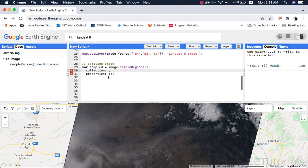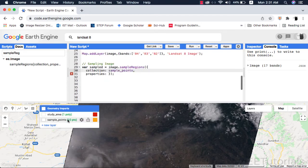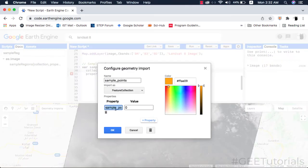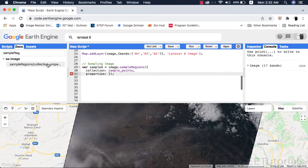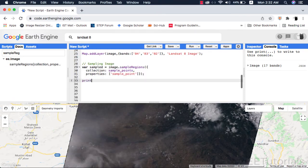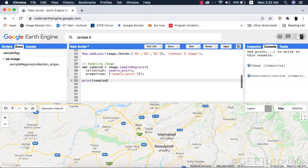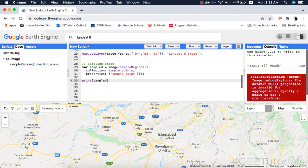The properties is a non-compulsory argument and requires the feature collection property name. If you don't provide the properties name that is totally fine. However, I will give it the property name anyway. This method will return a feature collection. I will print this sampled feature collection and on the console you will see the new feature collection with properties as band names of Landsat 8 and its pixel values.